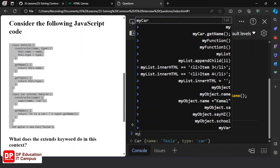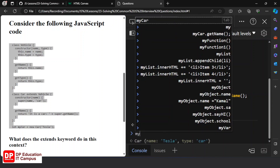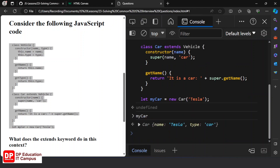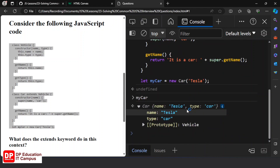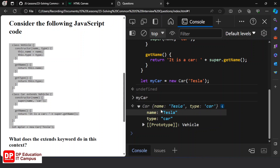Here is the new class method. I will enter the code in JavaScript. I will add my car and type the object in JavaScript.